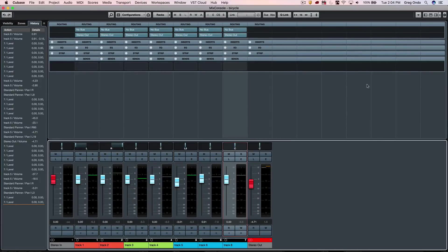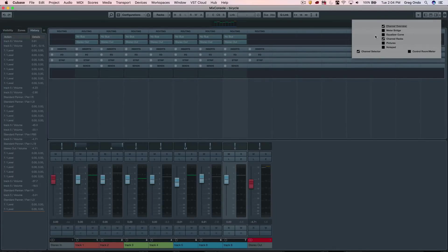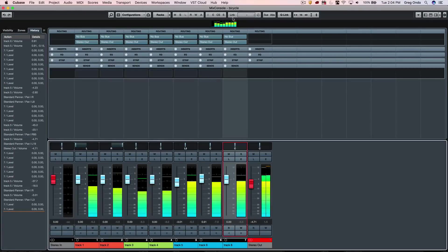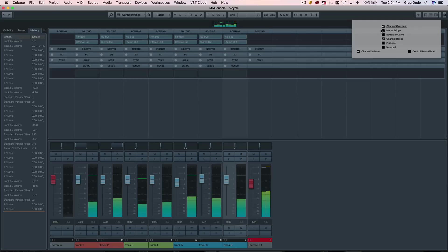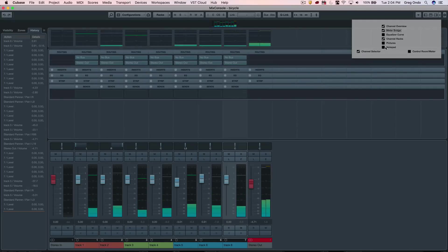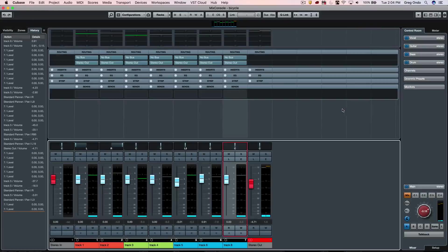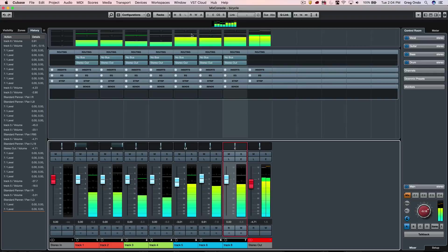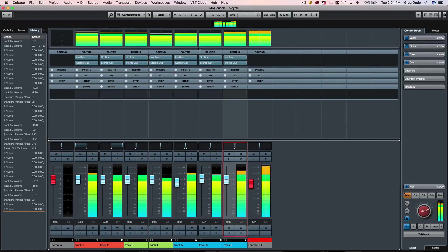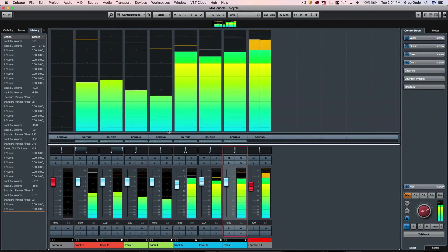Let's look at our full mix console view and take a look at some of the other metering options. I'm going to add my channel overview, which will give me some meterings at the top here. Let's add our meter bridge as well as our control room.